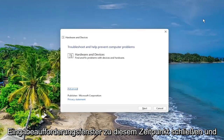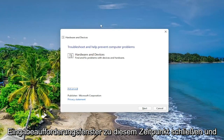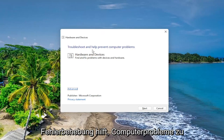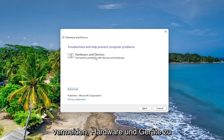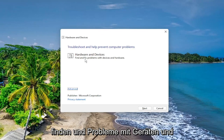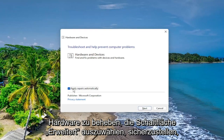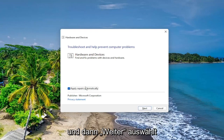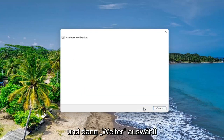You can close out of the Command Prompt window this time, and then direct our attention over to this troubleshooting utility. Troubleshooting helps prevent computer problems — Hardware and Devices — find and fix problems with devices and hardware. Select the Advanced button, make sure to check mark to automatically apply repairs, and then select Next.